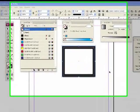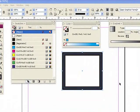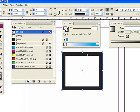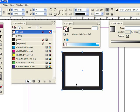Let's see how we change the fill and the stroke of an object in InDesign. Here's a rectangle I drew with the default fill and stroke, which is no fill and a black stroke.